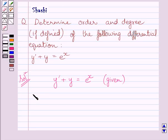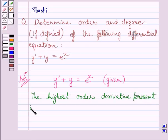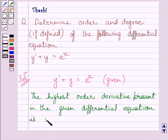The highest order derivative present in the given differential equation is y dash, so its order is 1.